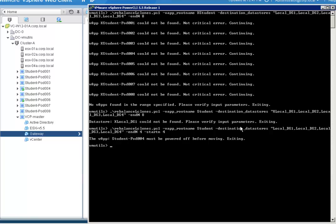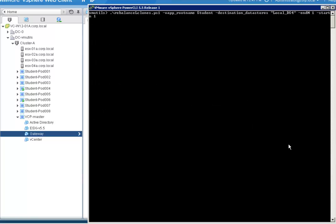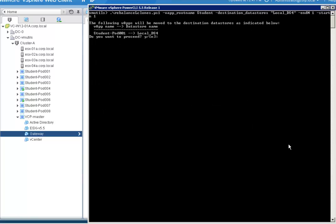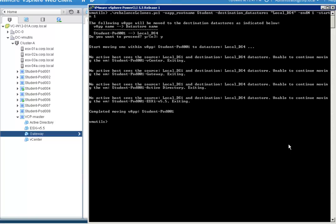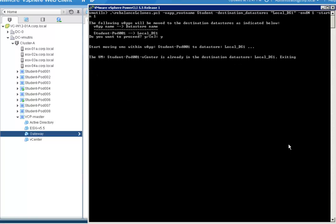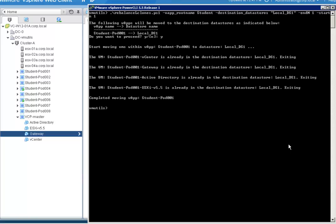The script will not try to migrate a linked clone VM if you try to use a destination datastore that is not connected to any host that also sees the source datastore, or if the destination datastore is the source datastore.